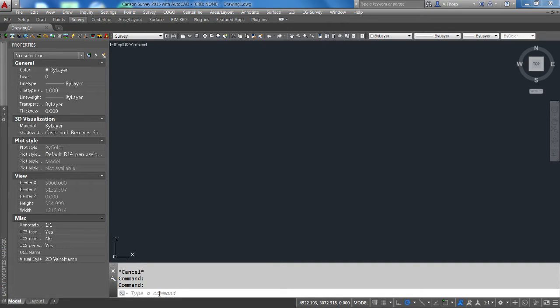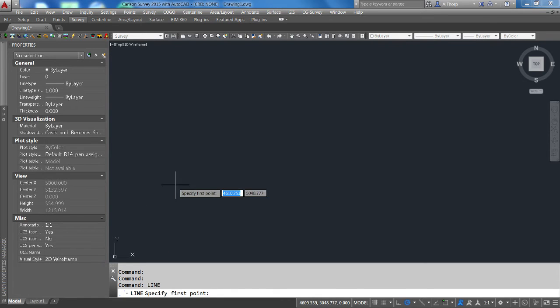So here I'm going to type a simple command, 'line', and I'm going to pick a point on the screen to begin.